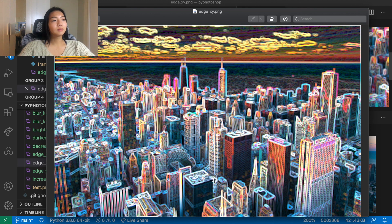Using all of these techniques, you could literally implement Photoshop in Python. Pretty cool.